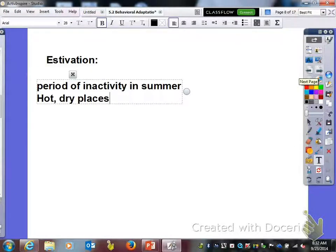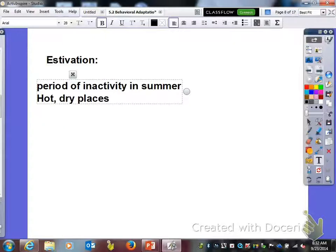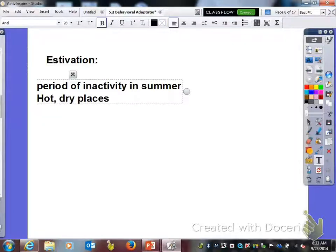If your last name starts with the letters A through J, put a smiley face in the bottom right hand corner. If your last name starts with K through Q, put a star in the bottom right hand corner. If your last name starts with R through Z, put a square box in the bottom right hand corner. Go ahead and flip your fun sheet over to the back.